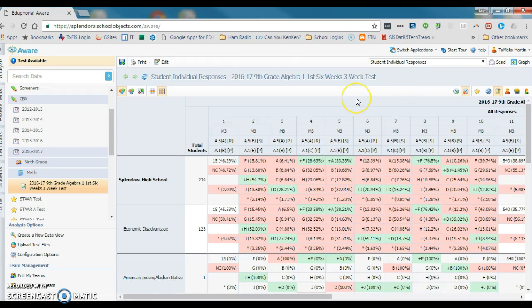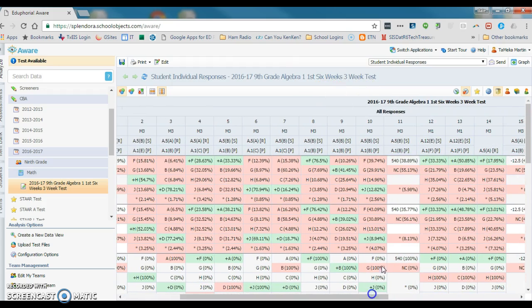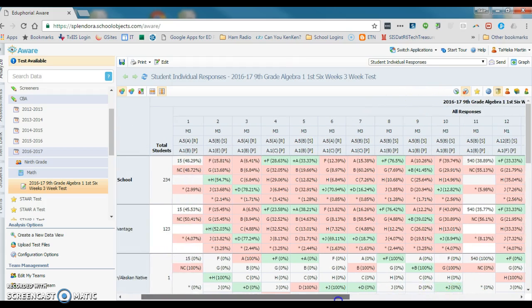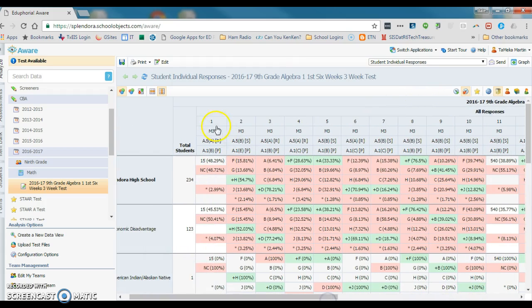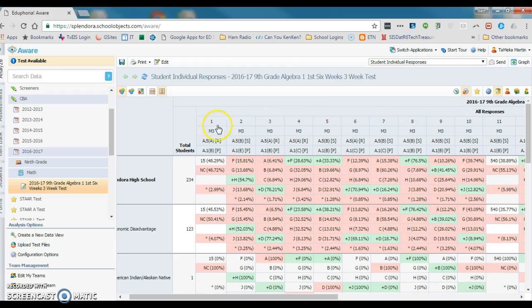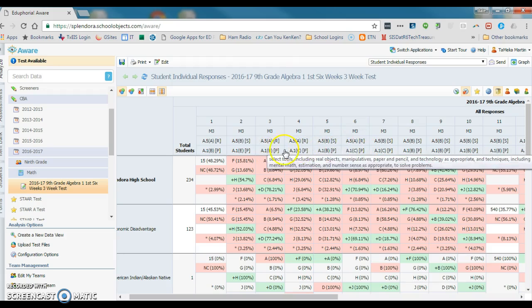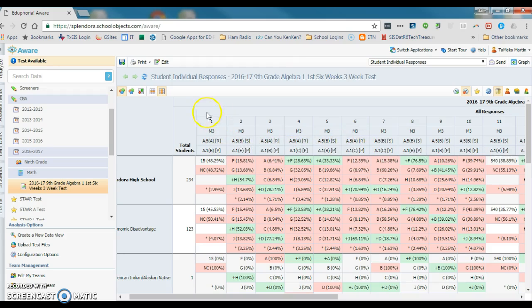Immediately it changes views on us and we get same test, 2016-17, ninth grade algebra. We get all the responses. What we have here in this row is the question number—so this would be question number one, question number two, question number three. Below that we have the reporting categories. Below that we have the readiness and the supporting standards, and then below that we have the process standards.